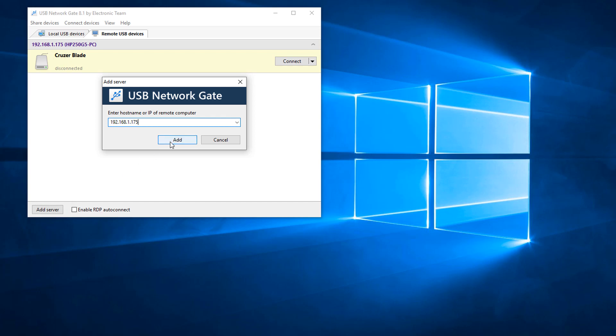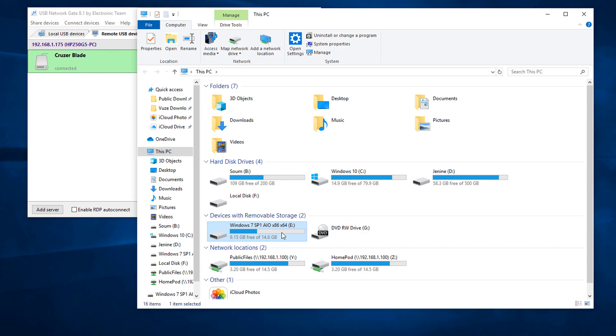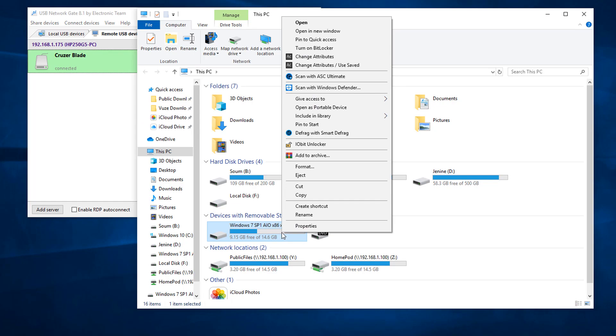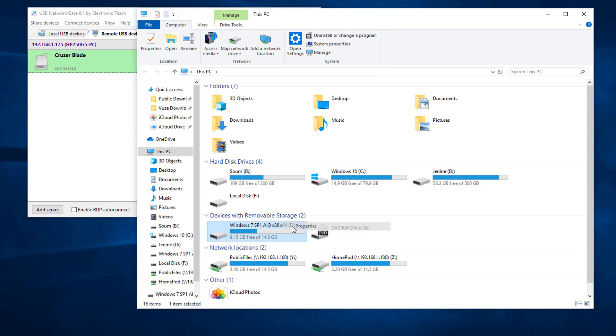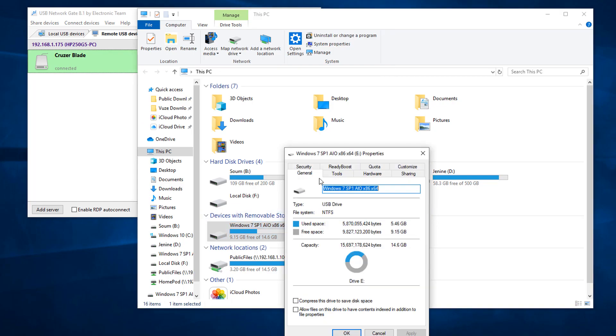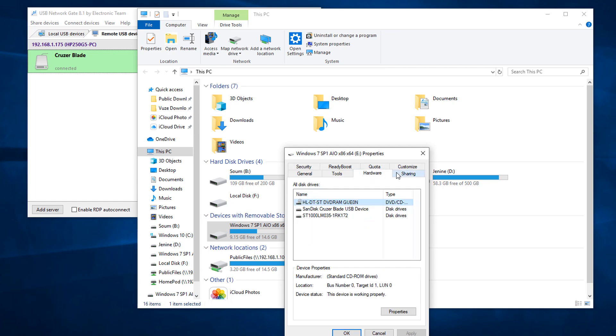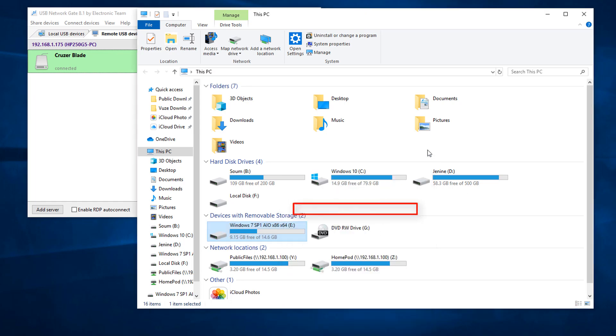As you can see, the USB device is connected. I am showing the device property. It's not just a shared folder but it is showing as physically connected devices.